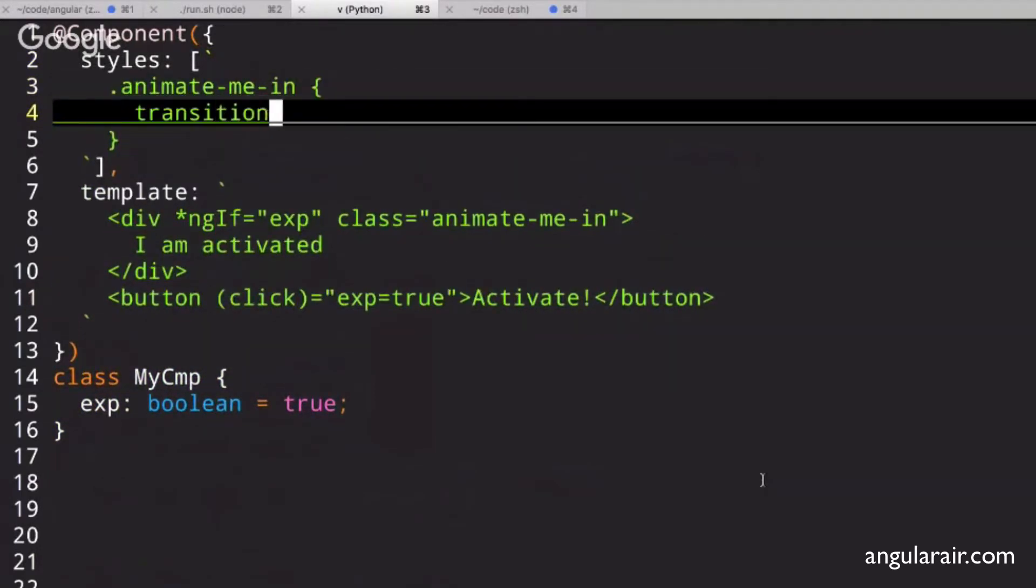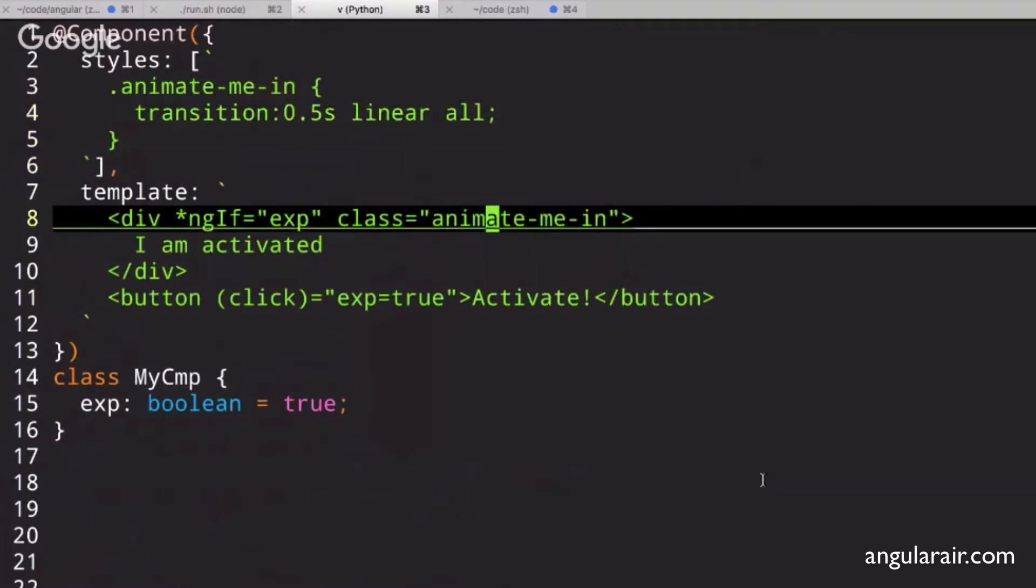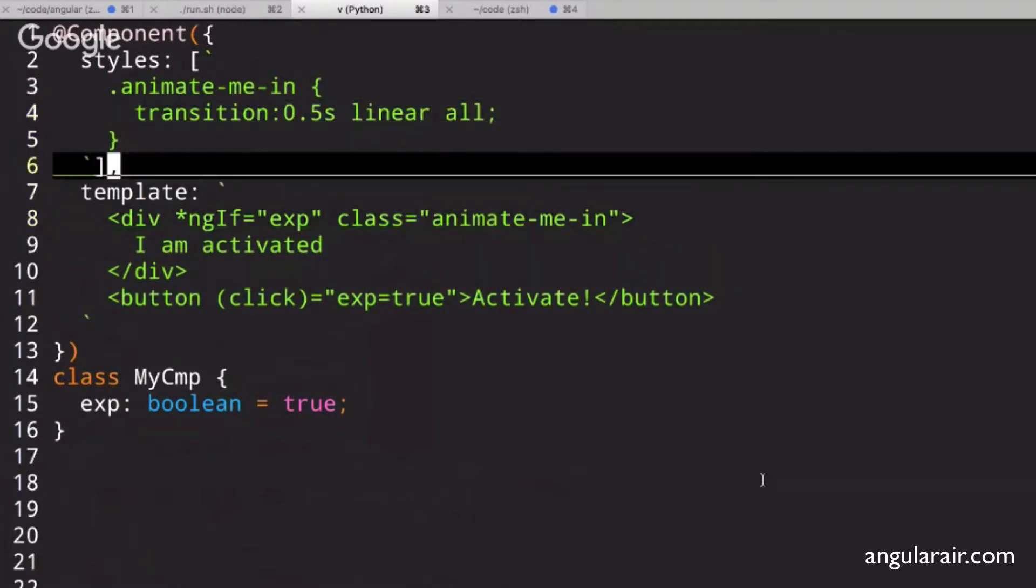This is non-angular animation code. It works, but the problem is, what happens when you remove it?